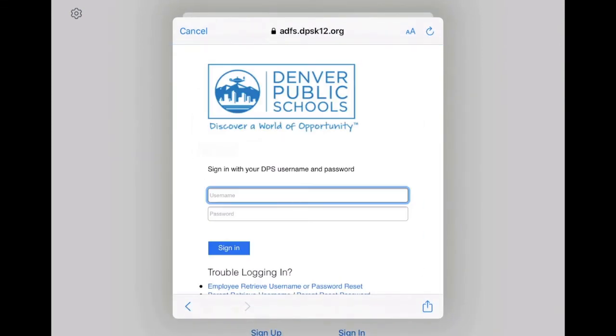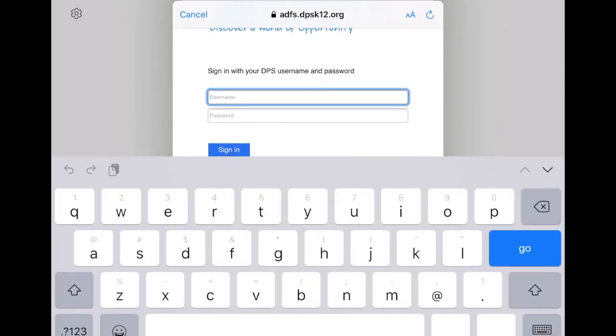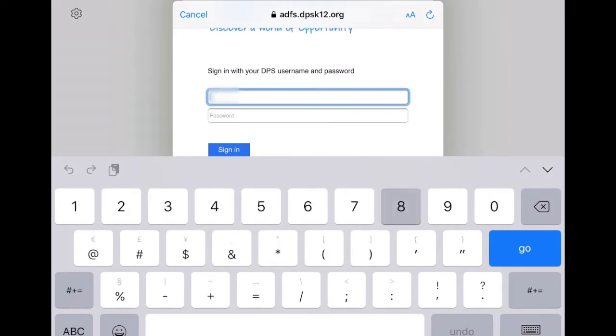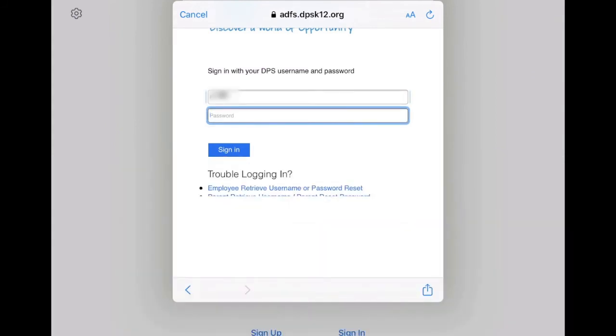It will bring you to your official district login page. So you're just going to have to enter that student ID and eight digit birth date. Student ID and eight digit birth date.